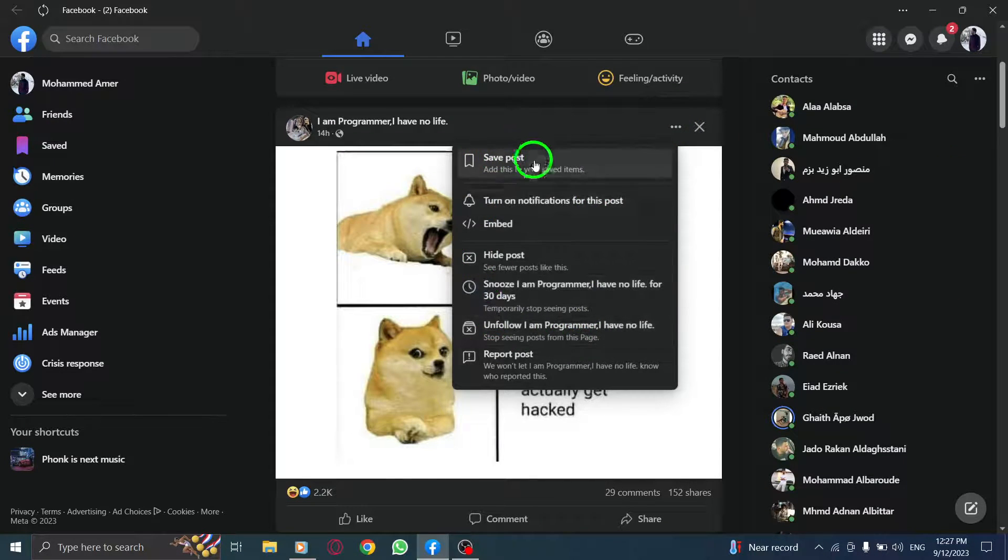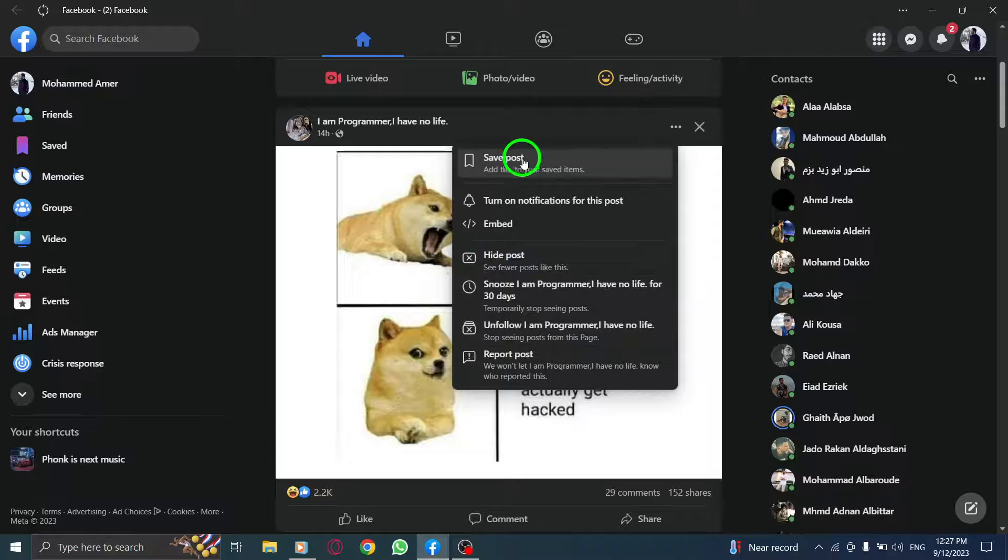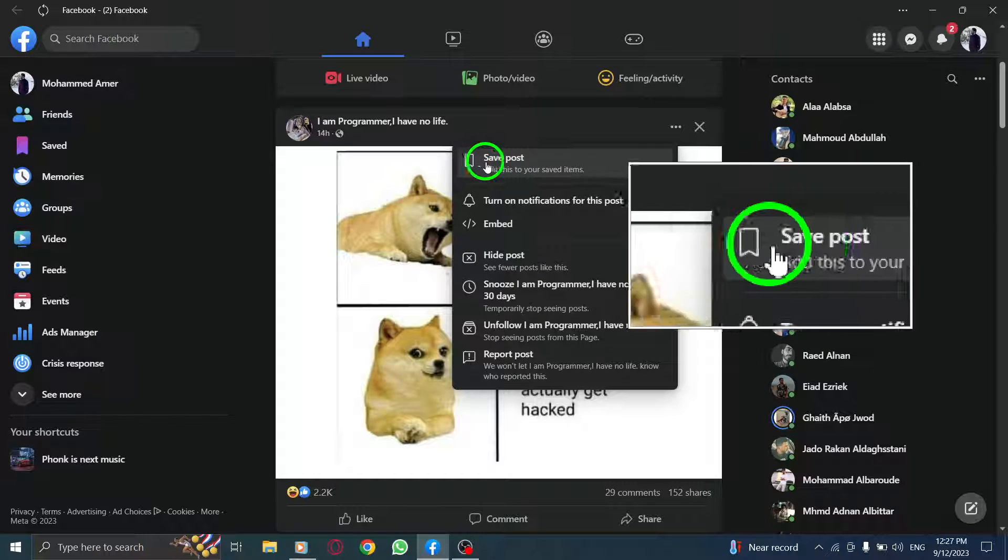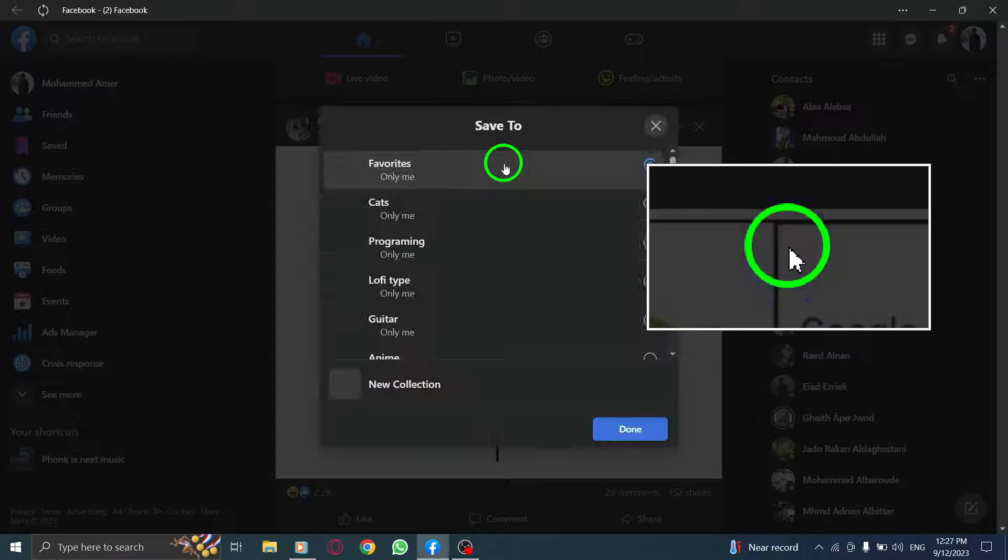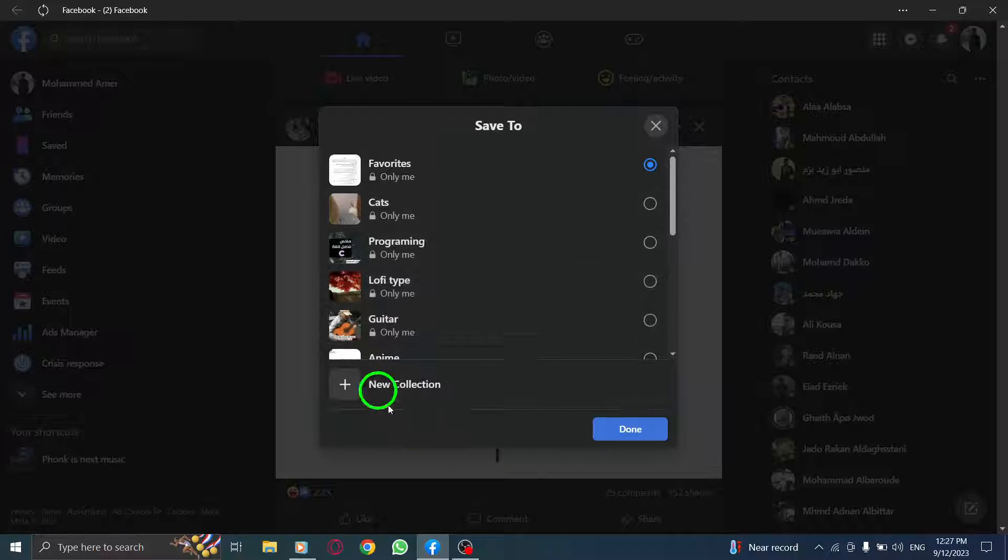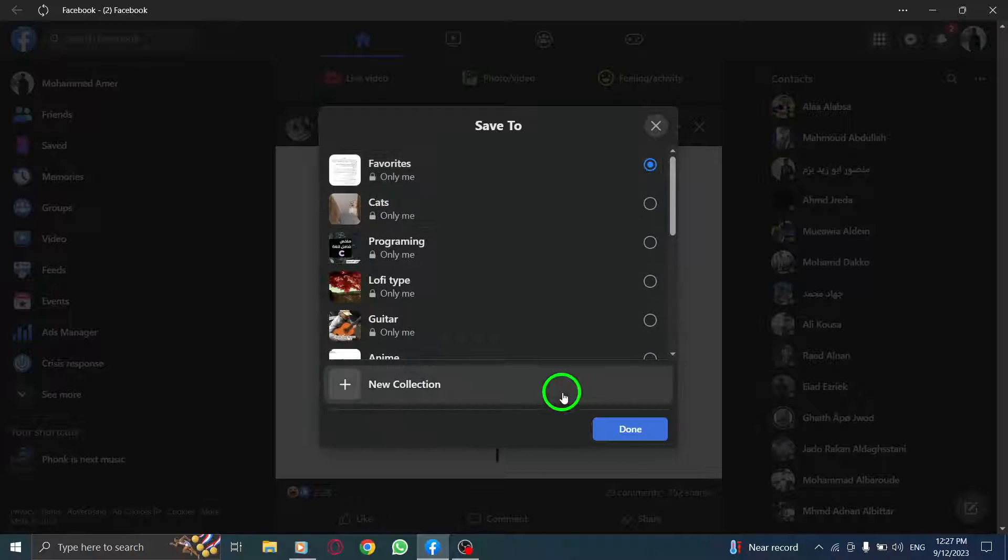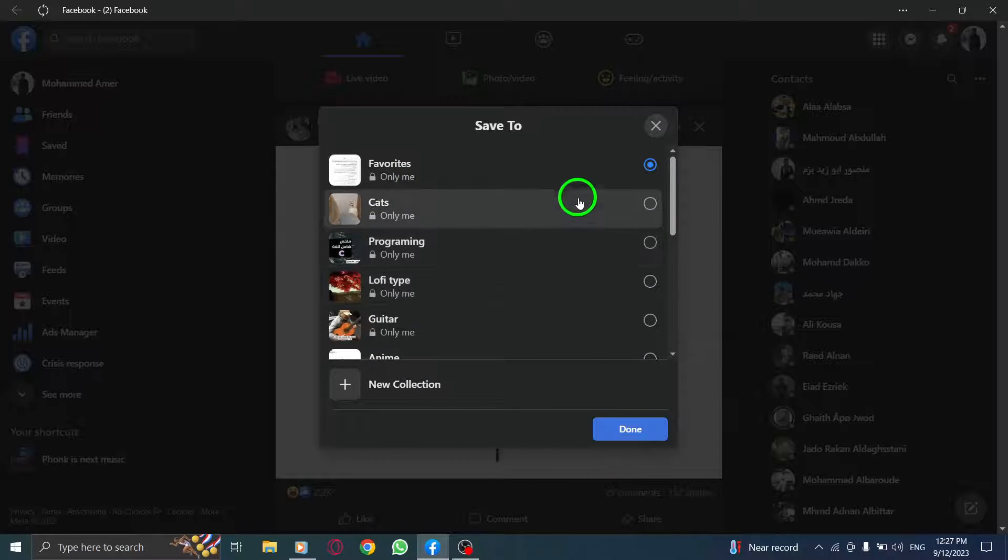Step 3: Select Save Post. From the context menu, click on the Save Post option. This action will save the post to your Facebook saved items for easy access later on.